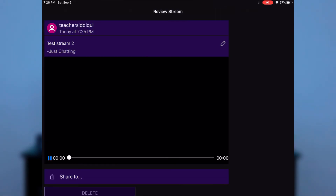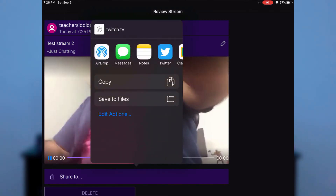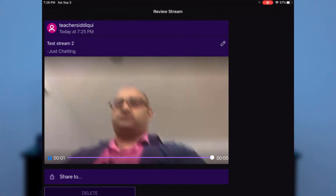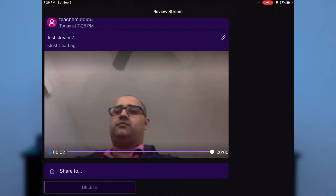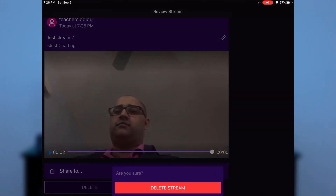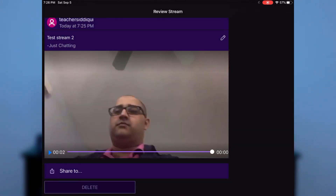Once the stream ends, it will give you a recording of that stream, which you can share wherever you want. You can also delete the stream if needed. And that, in very simple terms, is what you do for live streaming, recording, and sharing your lessons.